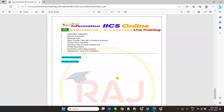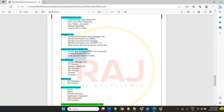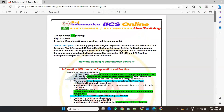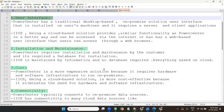If you have Power Center knowledge already and you learn IACS, showcasing IACS experience in your resume will surely get you a job with good packages. IACS developers are less in the market, so for the next 10 years IACS is going to be used by all companies wherever Informatica is being used. This is all about my course.